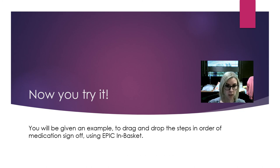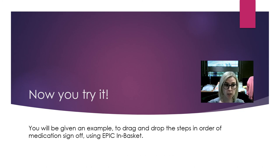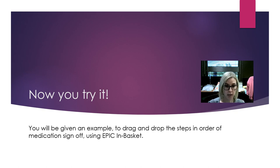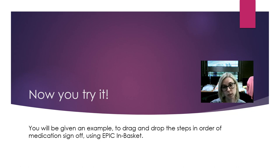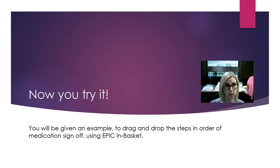Now that you have learned how to sign off on a medication in EPIC, the next thing I will have you do is work on a drag-and-drop activity to put the steps of signing off an order in EPIC in the correct order.